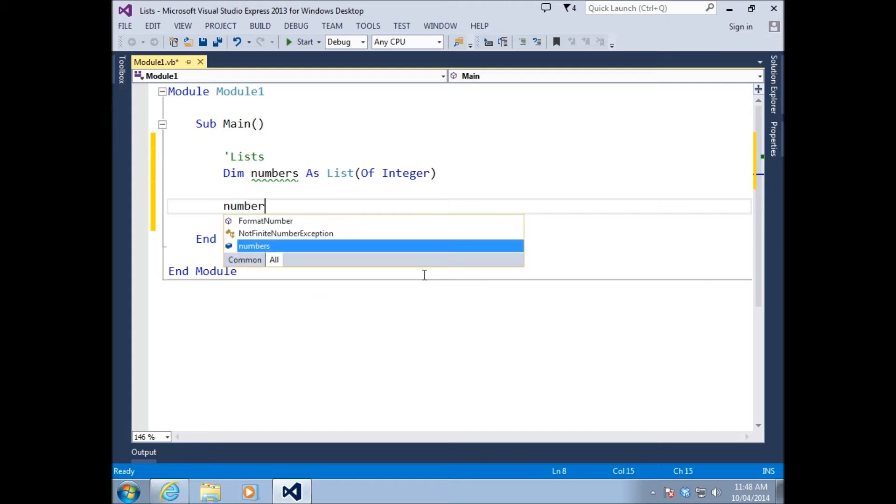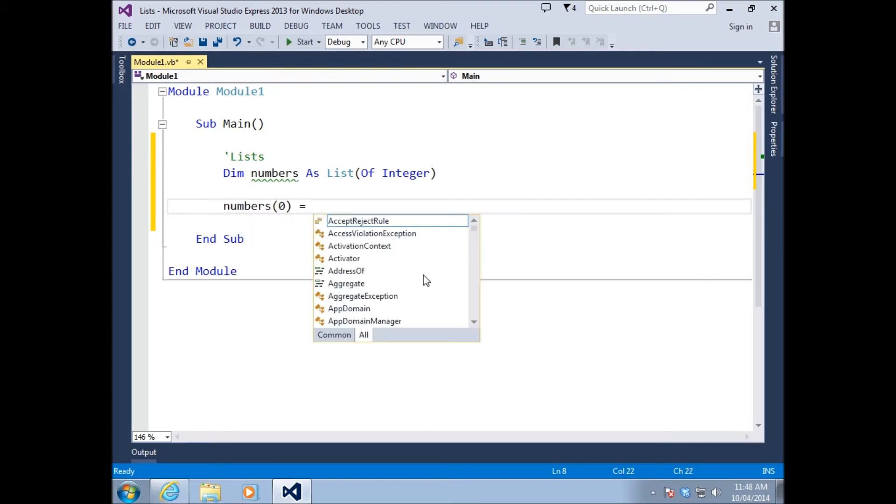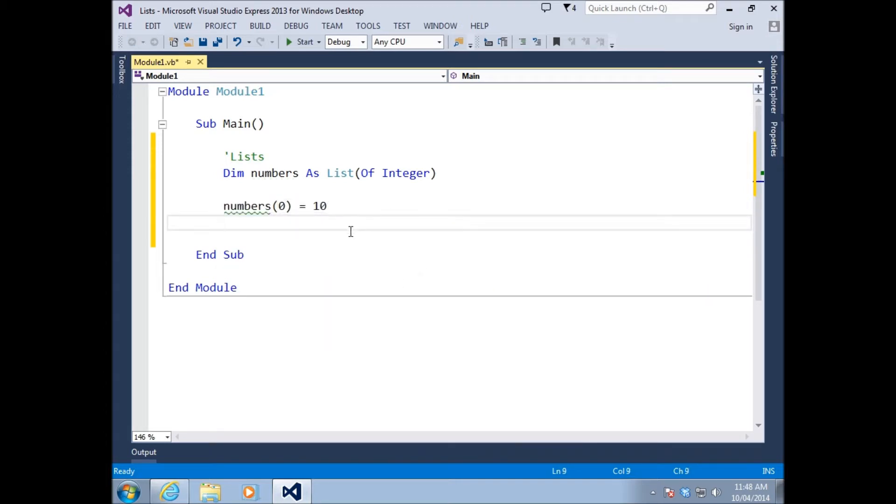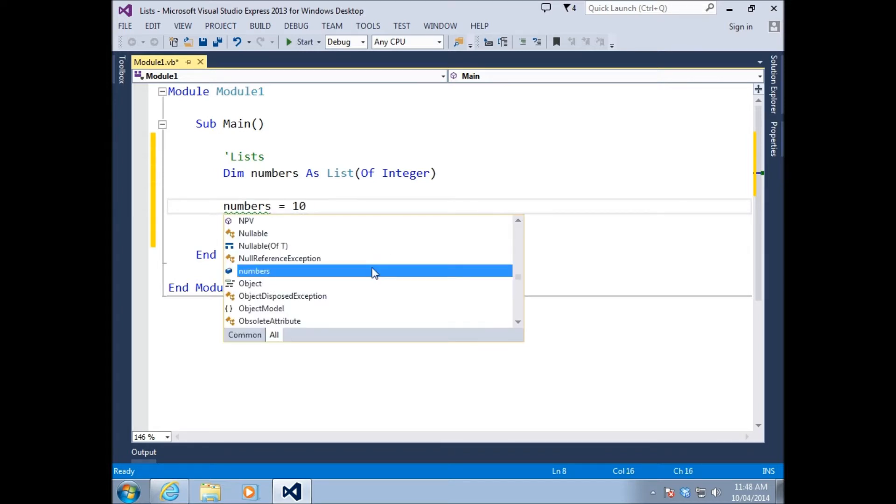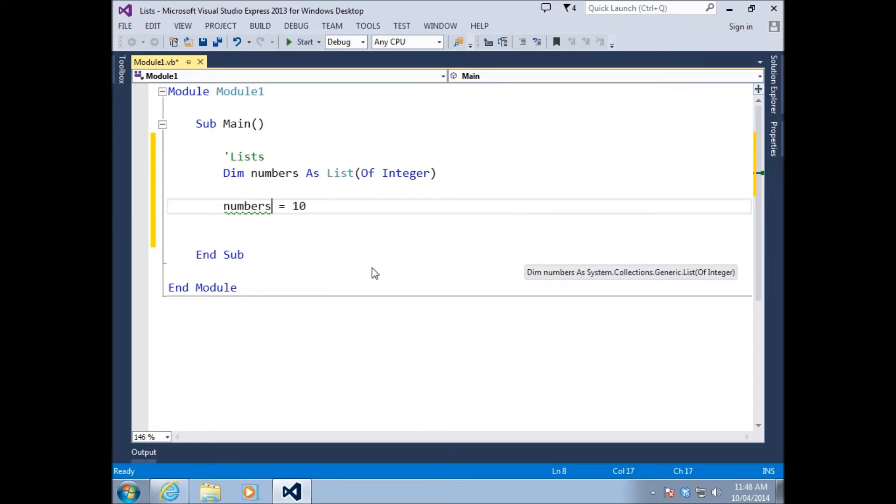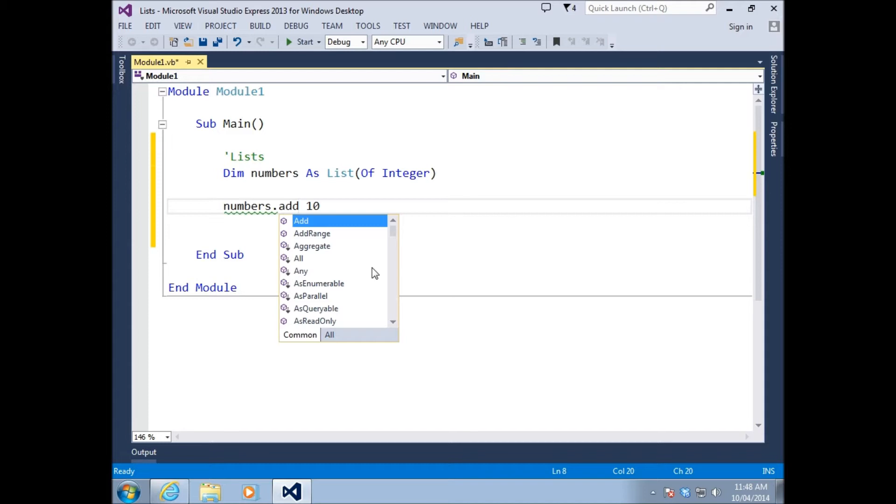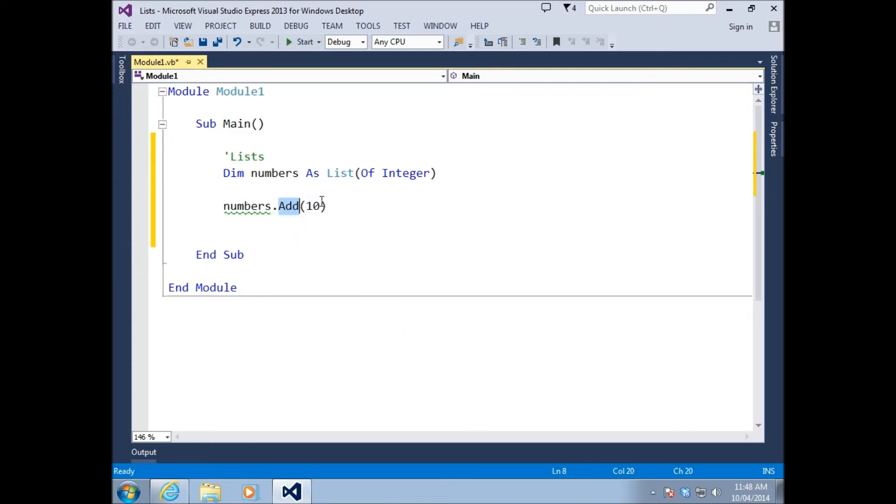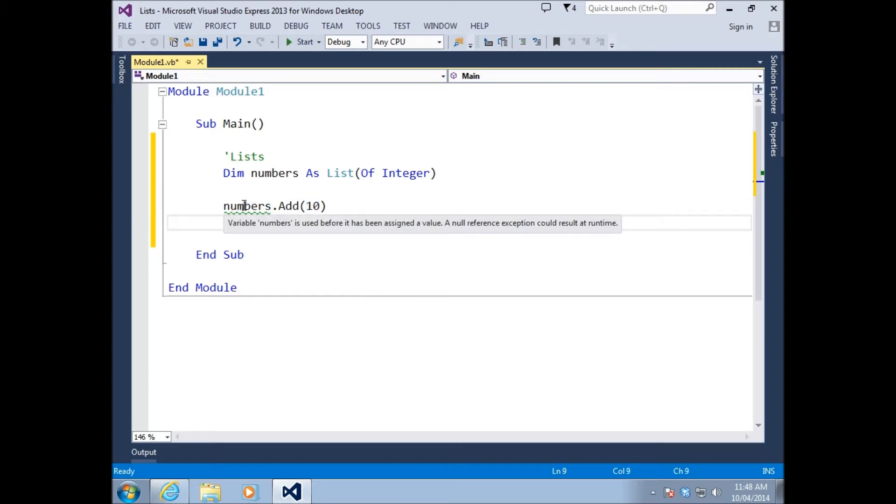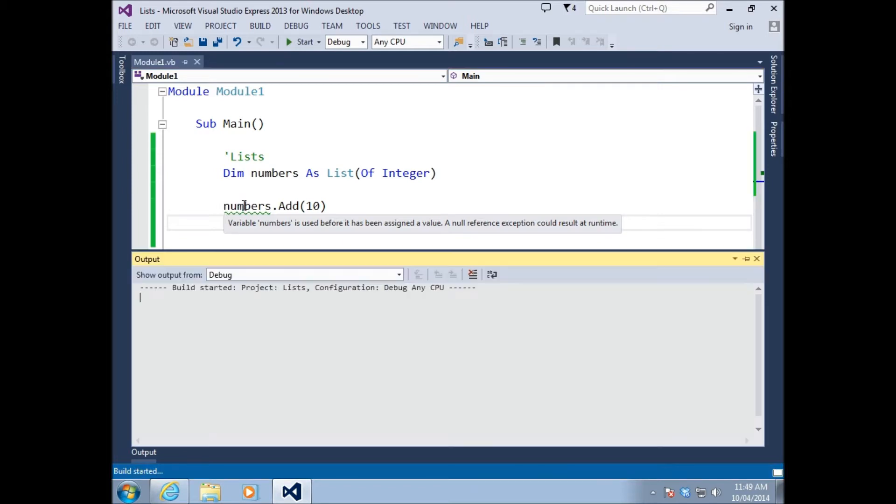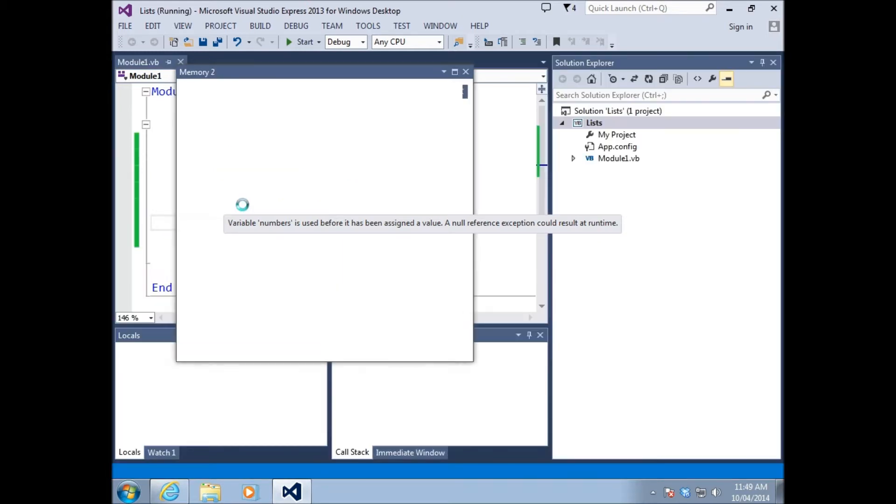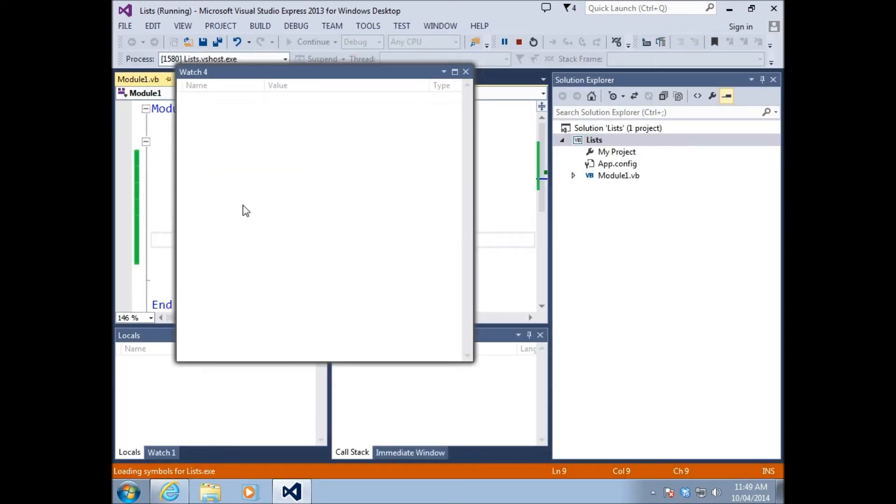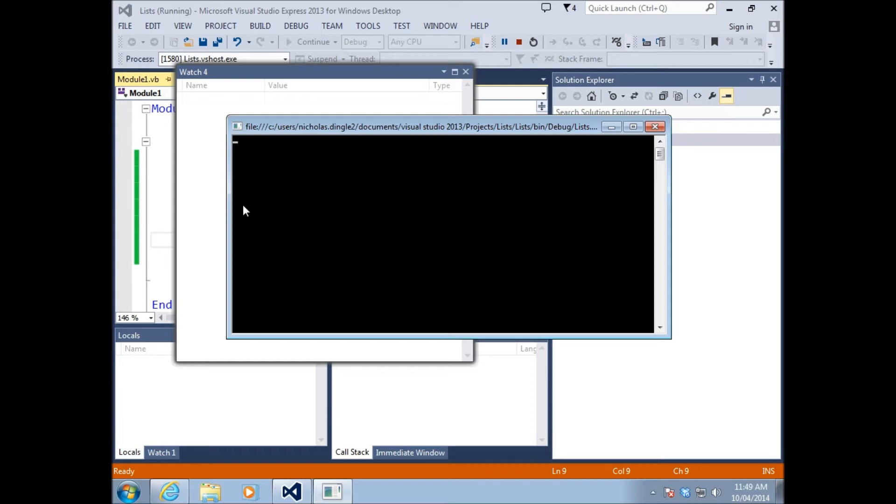In the arrays, what we did is we went numbers(0) equals 10. We don't do that anymore. What we actually do is go numbers.Add and then the number 10. So I'm actually adding in the value 10 to our list of numbers. Notice we get a little green squiggly and it tells me I'm going to be using numbers before it's assigned a value. A null reference exception could result at runtime.